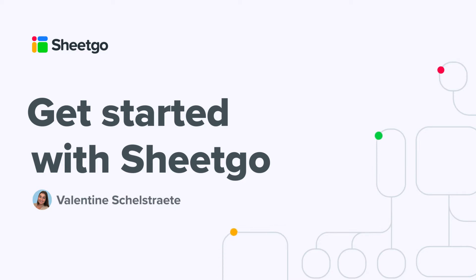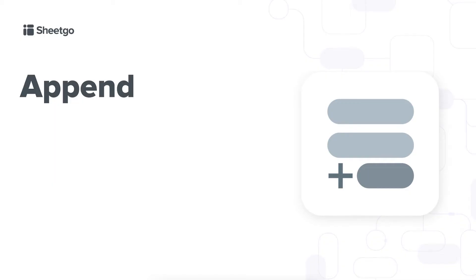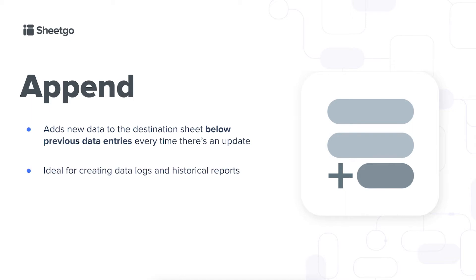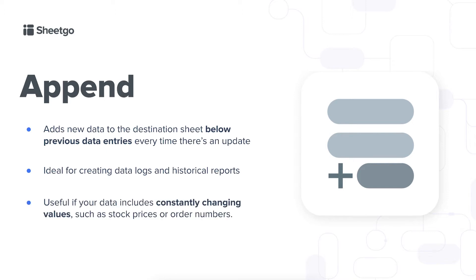In this video I'll show you how to use our append feature and create a historical track of your data. Our append feature adds new data to your destination sheet below previous data entries, so every time there's an update the new data will just come right below your old data. This feature is ideal for creating data logs and historical reports, and it's especially useful if your data includes constantly changing values such as stock prices or order numbers.